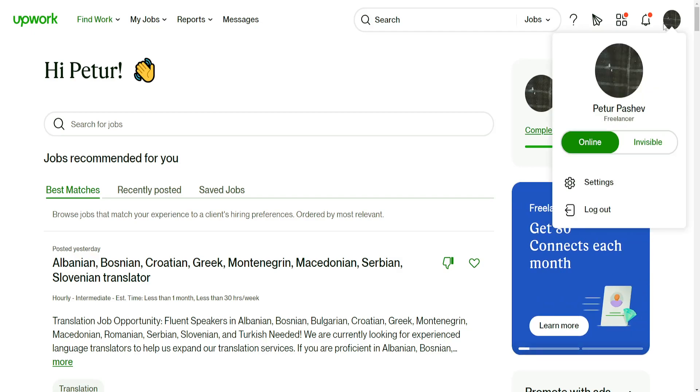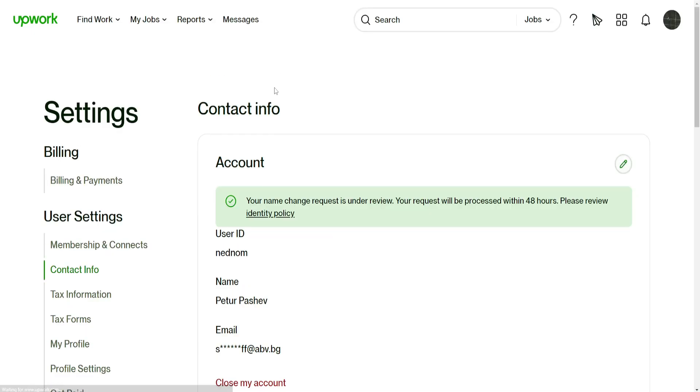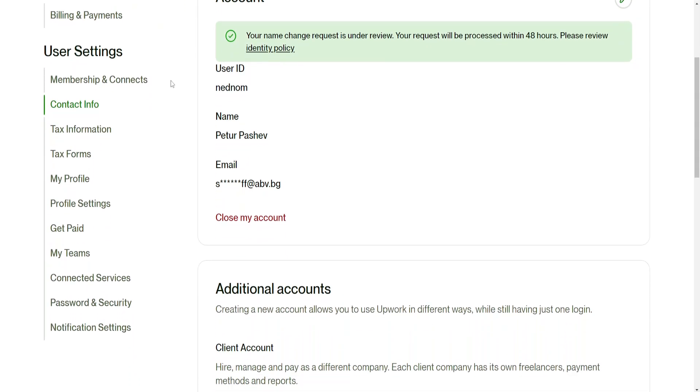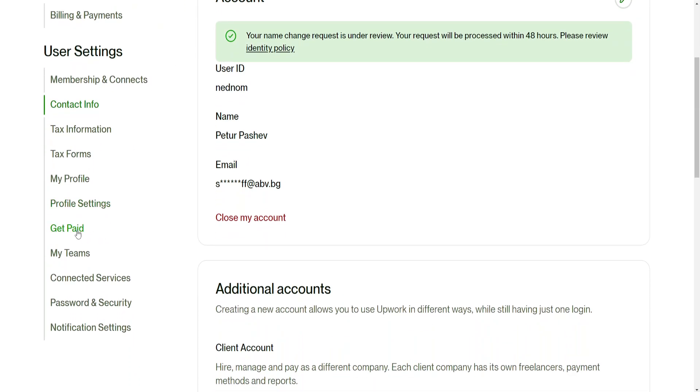So click on your profile icon in the top right corner and then we want to select settings. Then we want to focus on the left hand side and go to get paid.